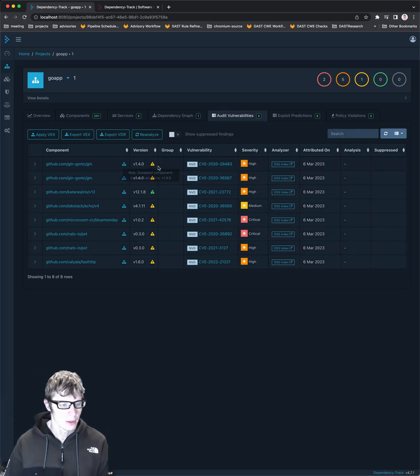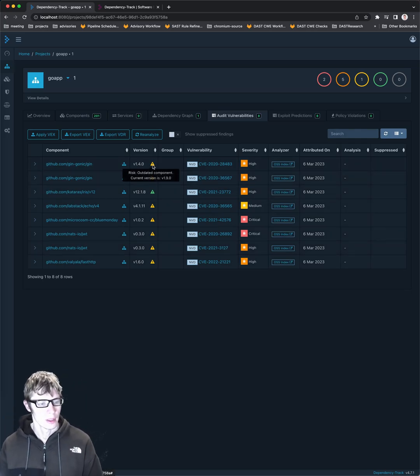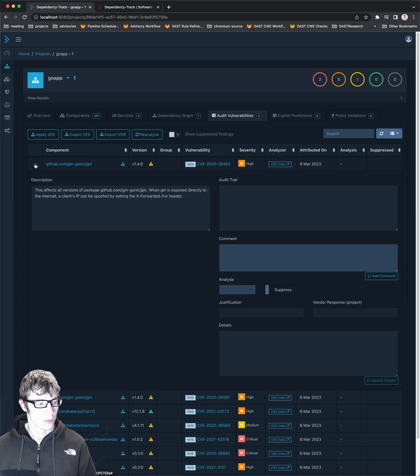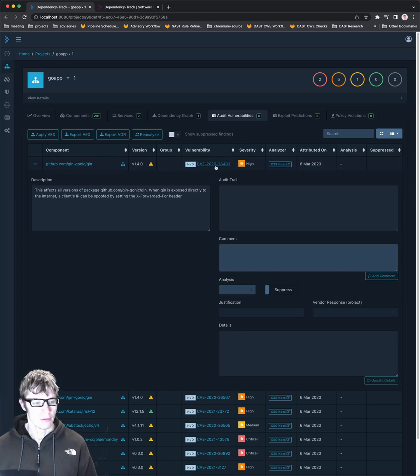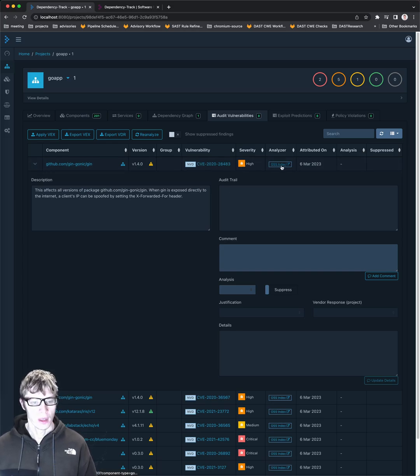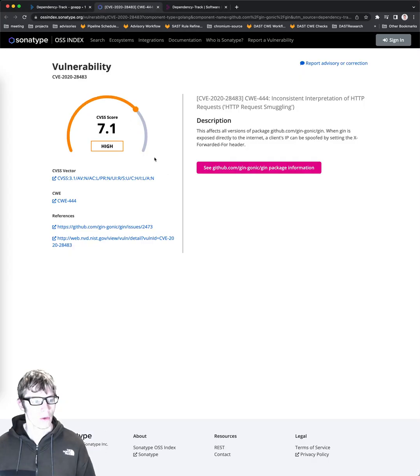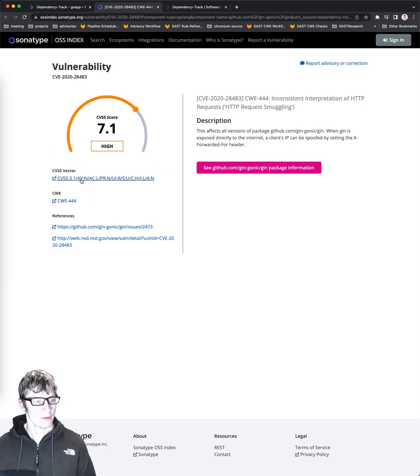Vulnerabilities gives you a nice little list. Once again, it tells you if it's an outdated component or not. It tells you what the component is, has the CVE information, severity, OSS index, so you can see what the CVSS score is.